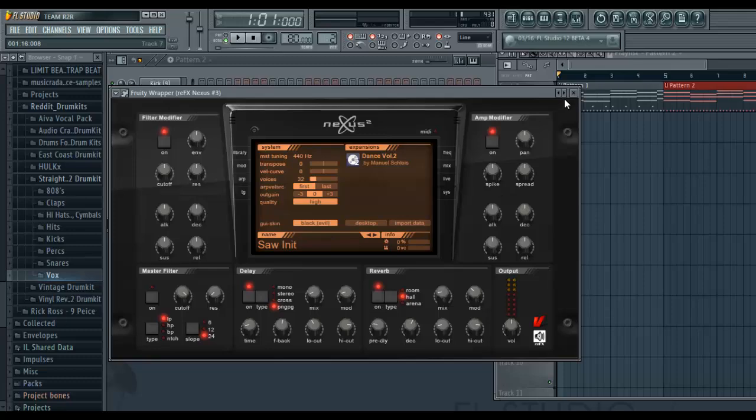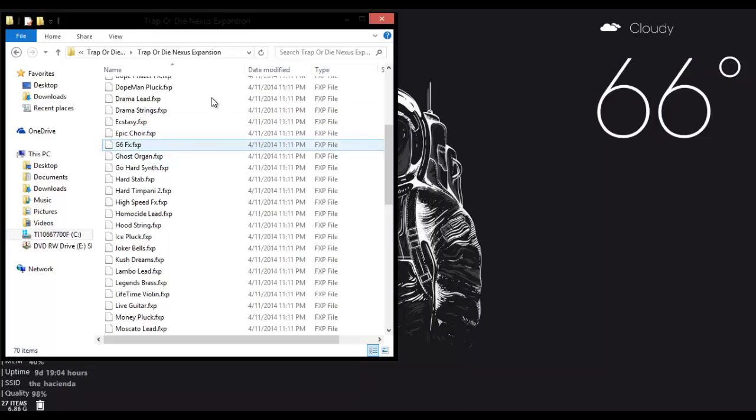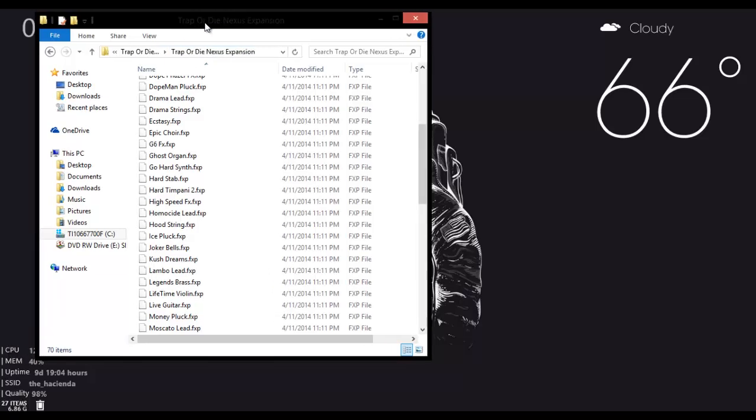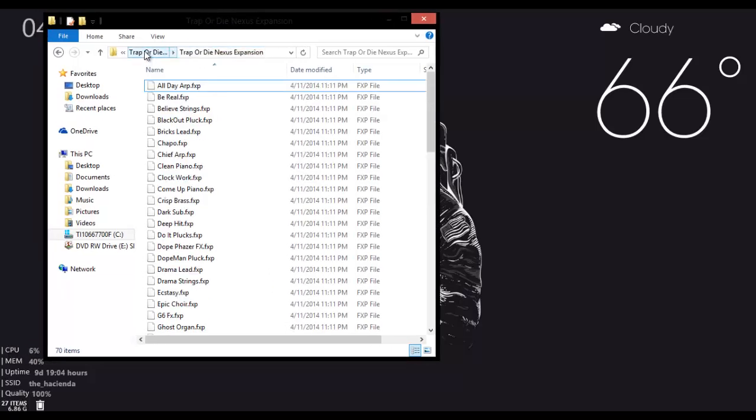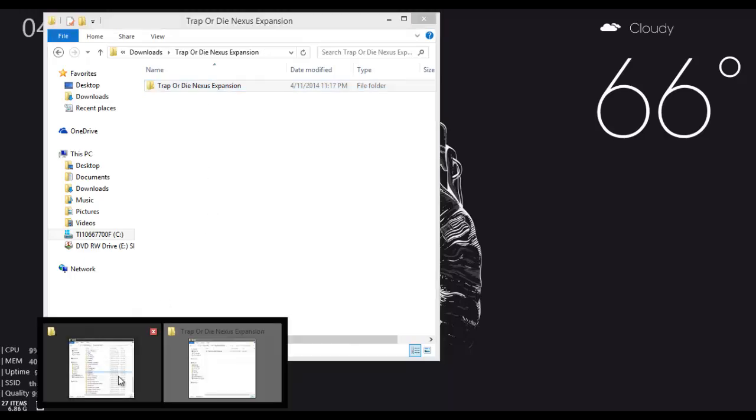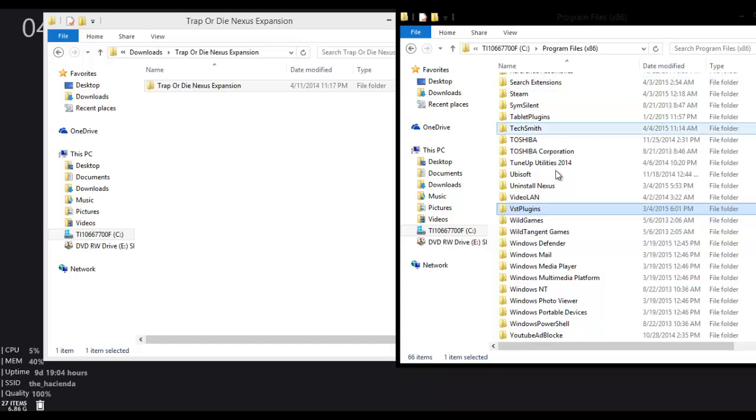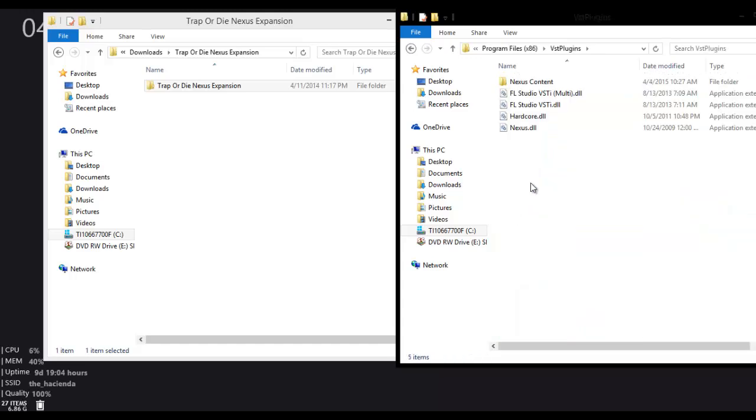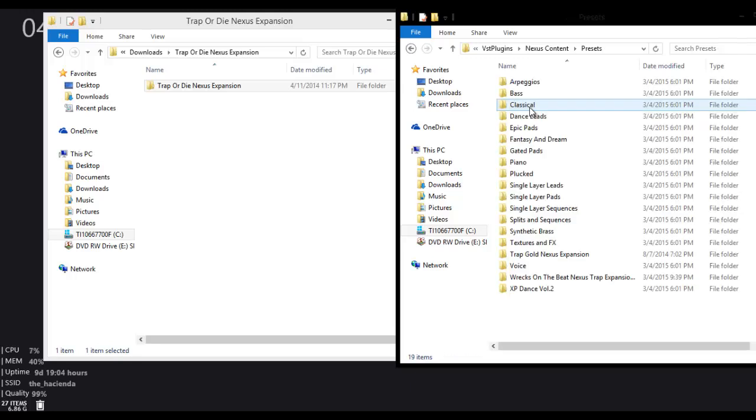So what I've discovered you have to do is when you go to your Expansion Pack you downloaded, what you want to do is you'll go back to where it's just the entire folder right here. Now the next part to do is you're going to go to Program Files, and this may vary depending where you installed it. Mine's at x86. You're going to have to find VST Plugins. You're going to go to Nexus Content. And now we're going to Presets.